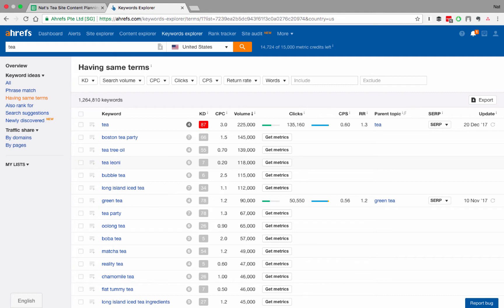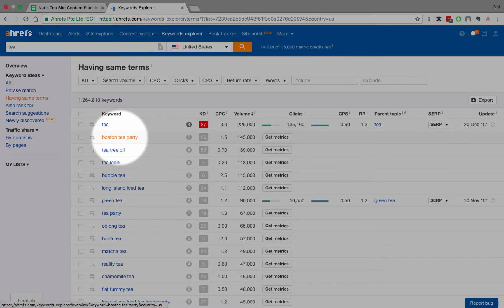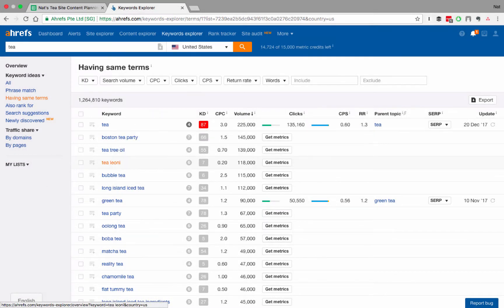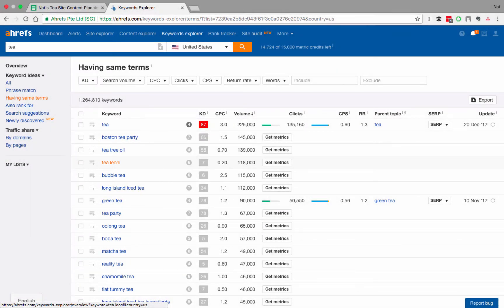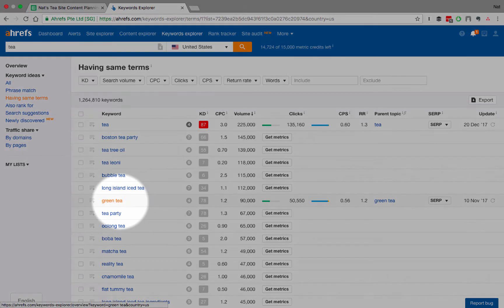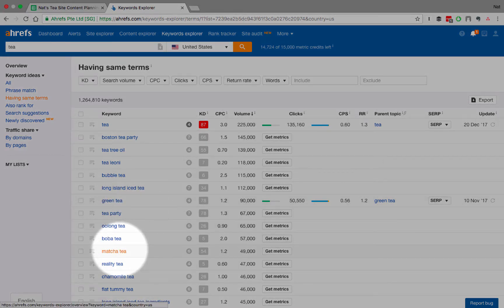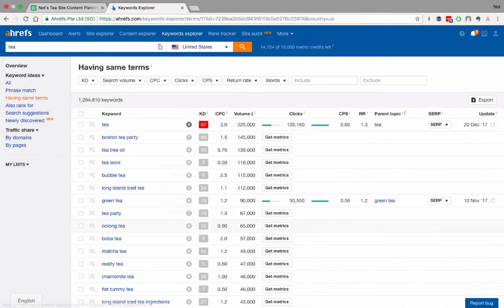And these are all of the search terms that have the word tea in them in any form. Now, some of these are obviously not very related to us, like Boston Tea Party or Tea Leone, but some of them obviously are. So, we have green tea down here, we have oolong tea, we have matcha tea, chamomile tea. These ones are all potential targets for ranking.